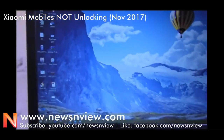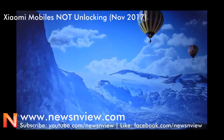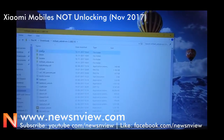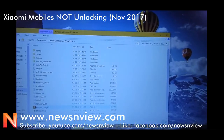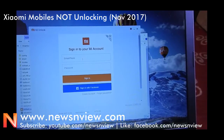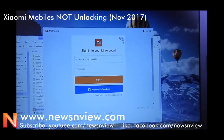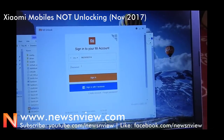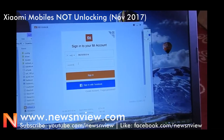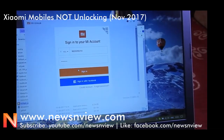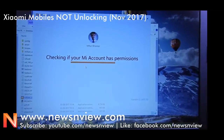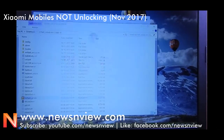Let me show you that as well. I am going to open the Mi Unlock app again. It is asking to sign in again. Some threads I read say it is working after a few days of time, because they are taking their time to activate the device for unlocking and giving permission.